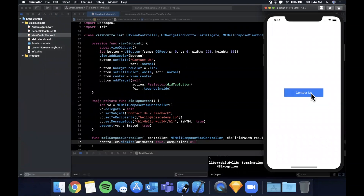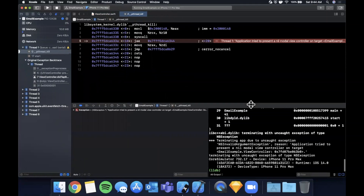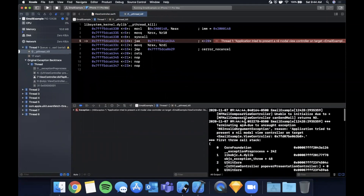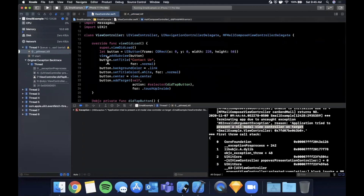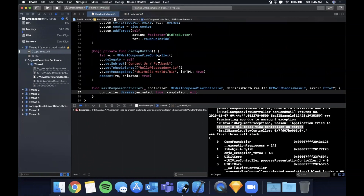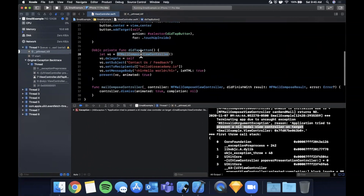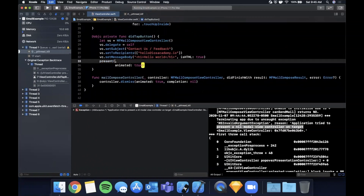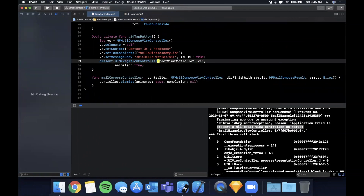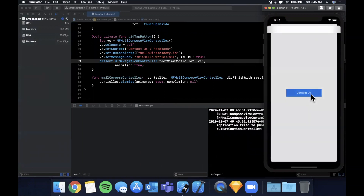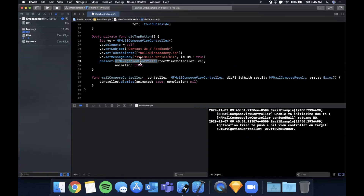The app crashed — but it's expected. Looking at the console: 'terminating app due to uncaught exception — presenting a nil modal view controller on target.' The controller is nil because we need to wrap it in a UINavigationController before presenting. Let's wrap the vc in a navigation controller. Now we don't crash, but we still don't see the email composer — there's one more thing missing.